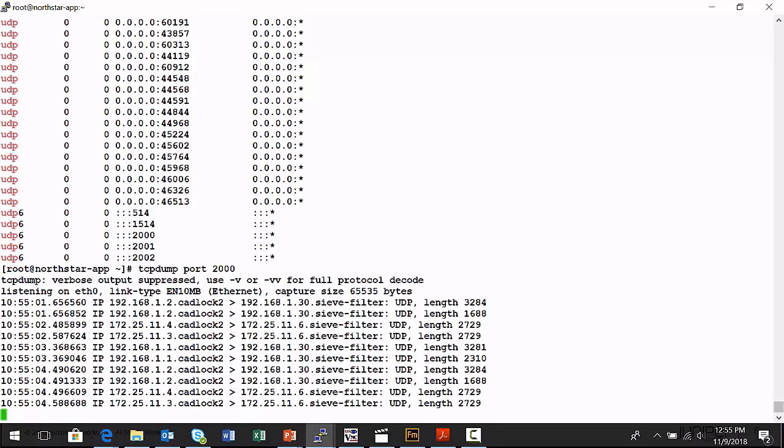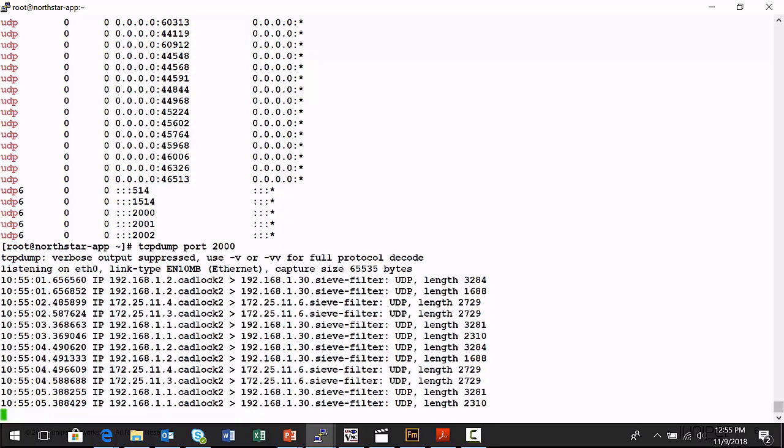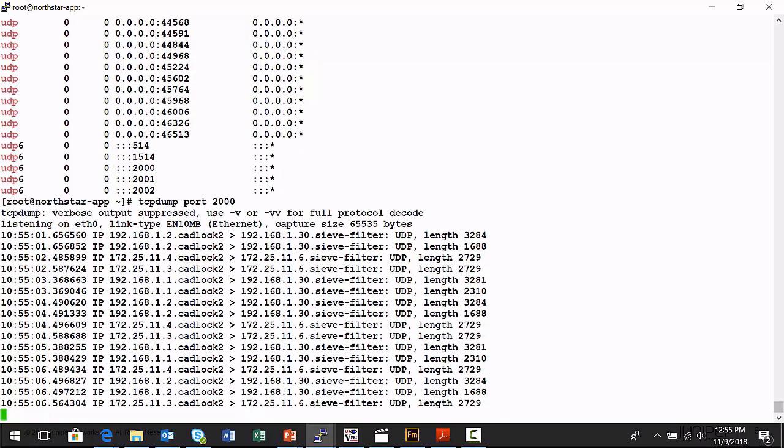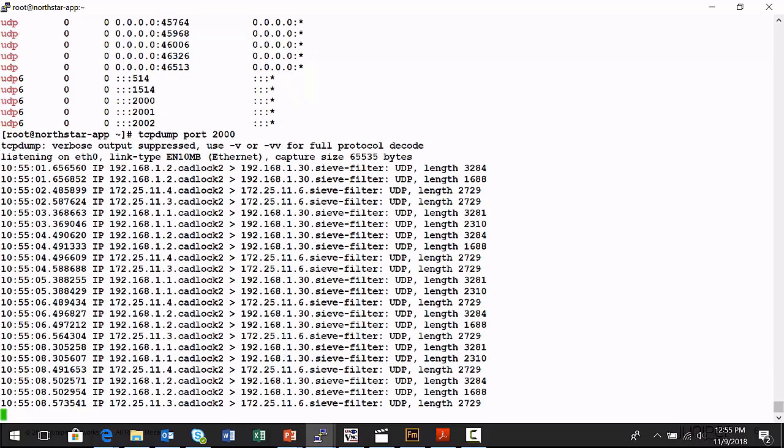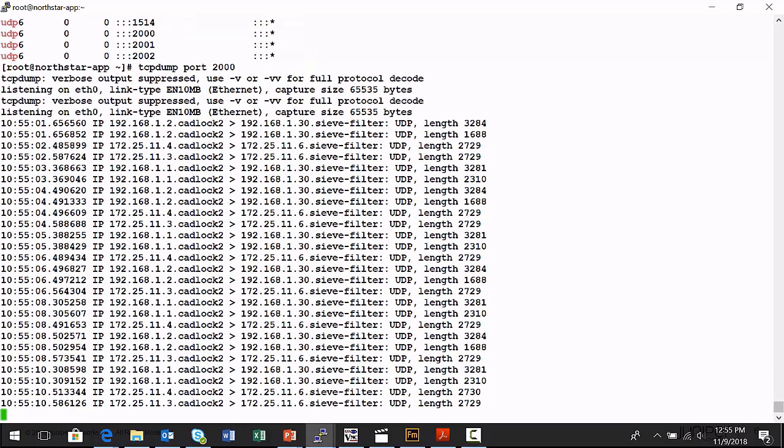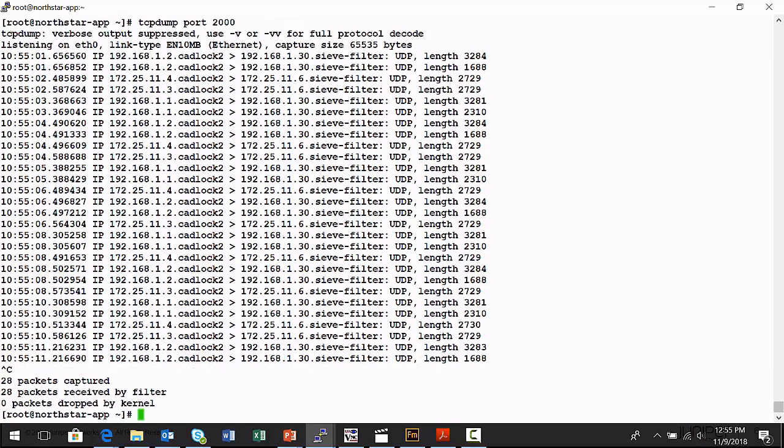This is physical interface data coming back from the nodes that make up our lab diagram or our lab environment.